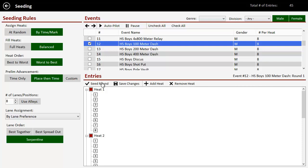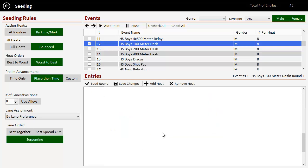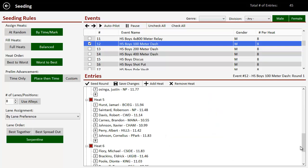So we're going to seed this round. We just click seed round. It says there are currently four heats, but based on the number of entries, you need six. So it's automatically telling you, hey, you got too many people. Do you want to add the additional heats? And we'll say, okay, go ahead and do that.